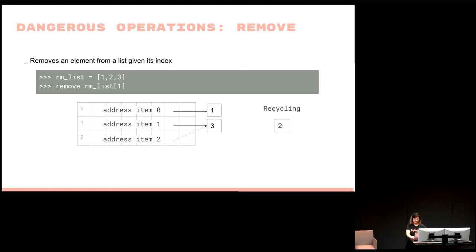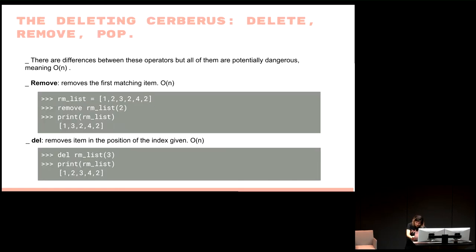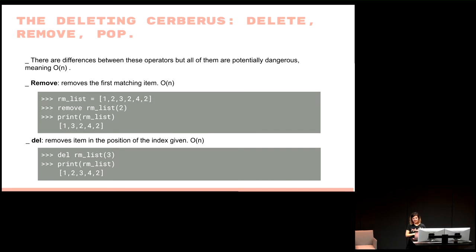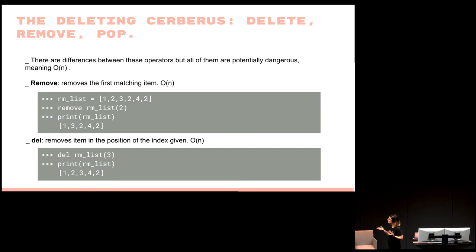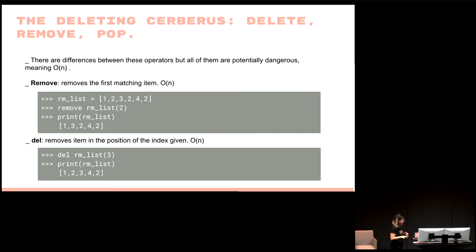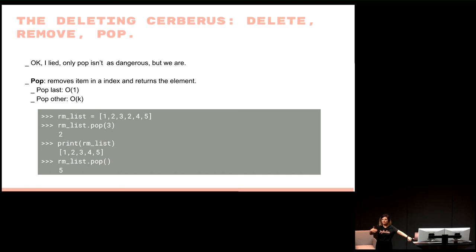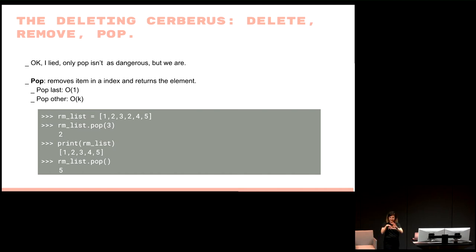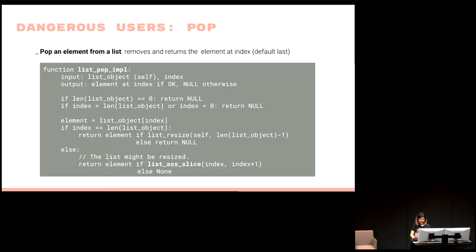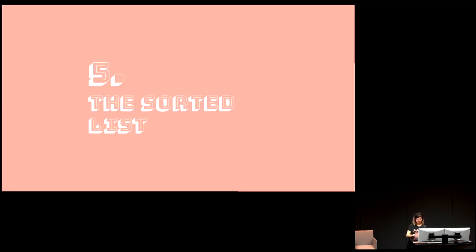Another way is we can remove the first matching element with 'remove', and we can delete the element at an index. This has a strange syntax, I guess, but this is still Python. It's Python 3. And pop. Pop is not actually dangerous because if you want to pop the last element of the list, it's going to be super fast. The problem is when we're not so clever and sometimes you want to pop from some parts of the list, which is going to be problematic.